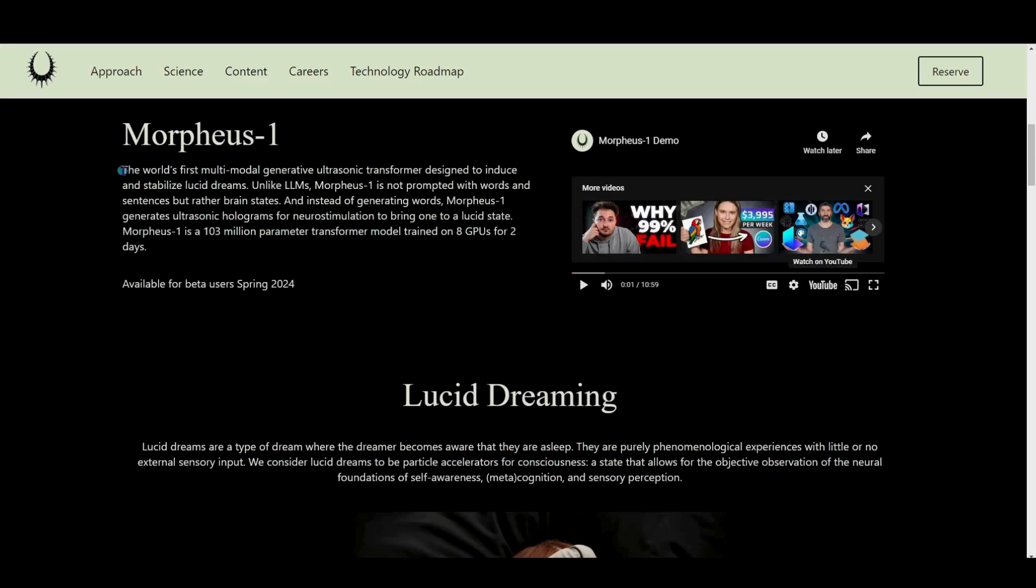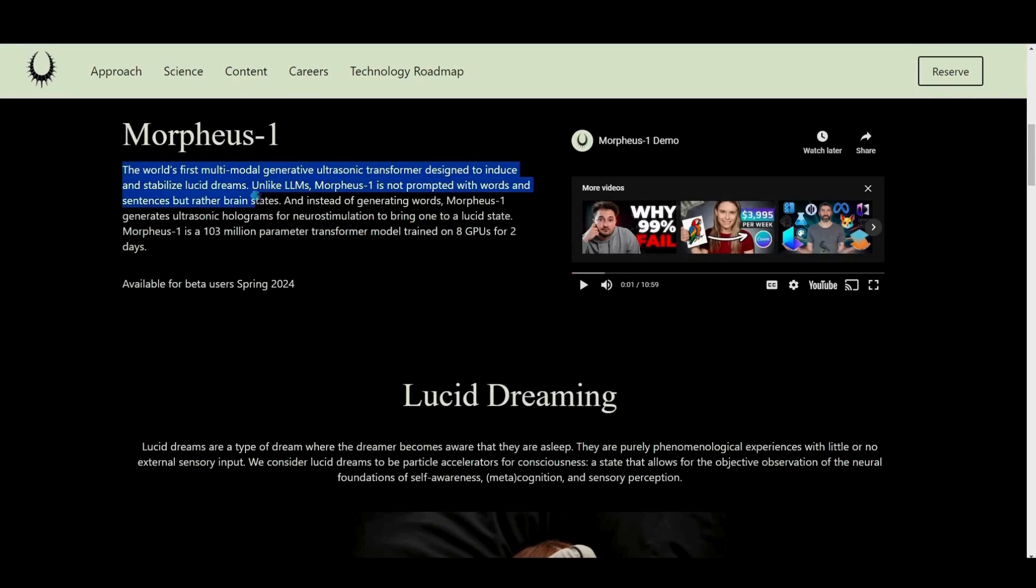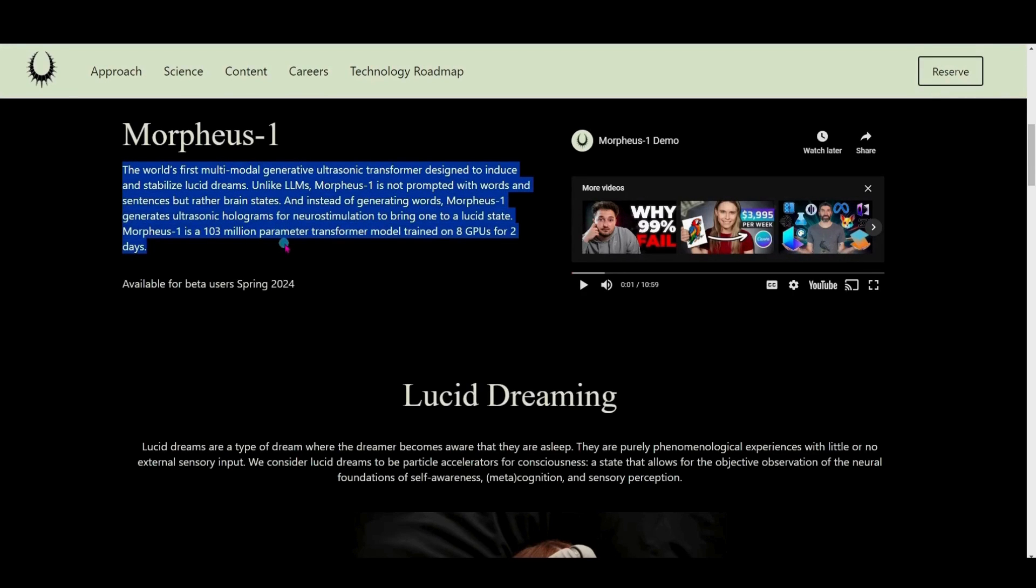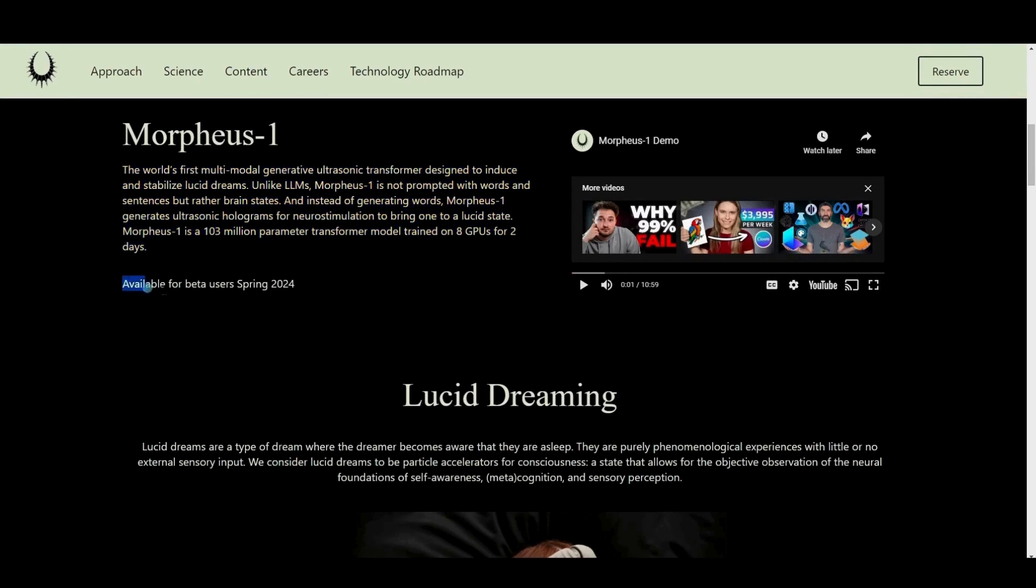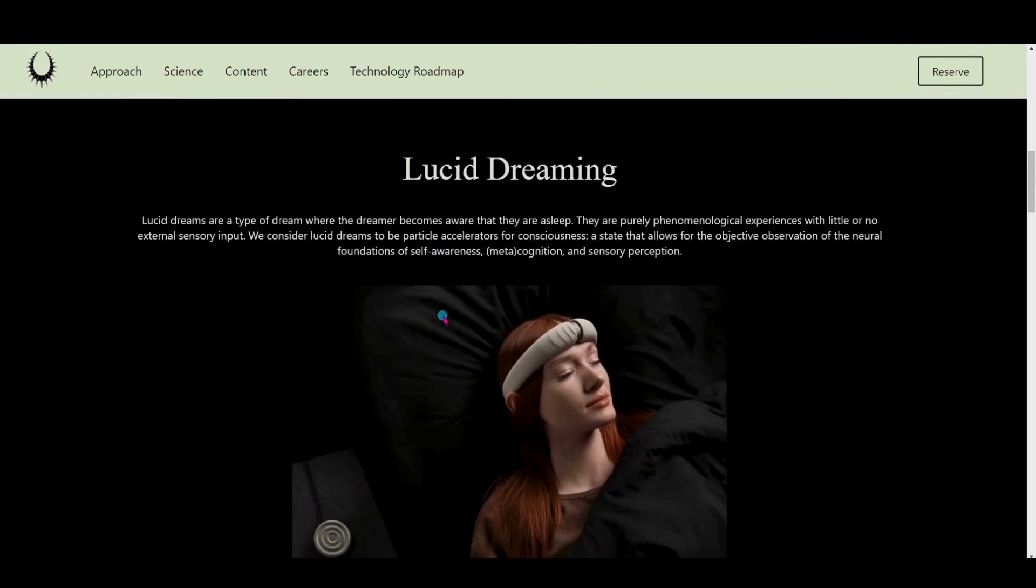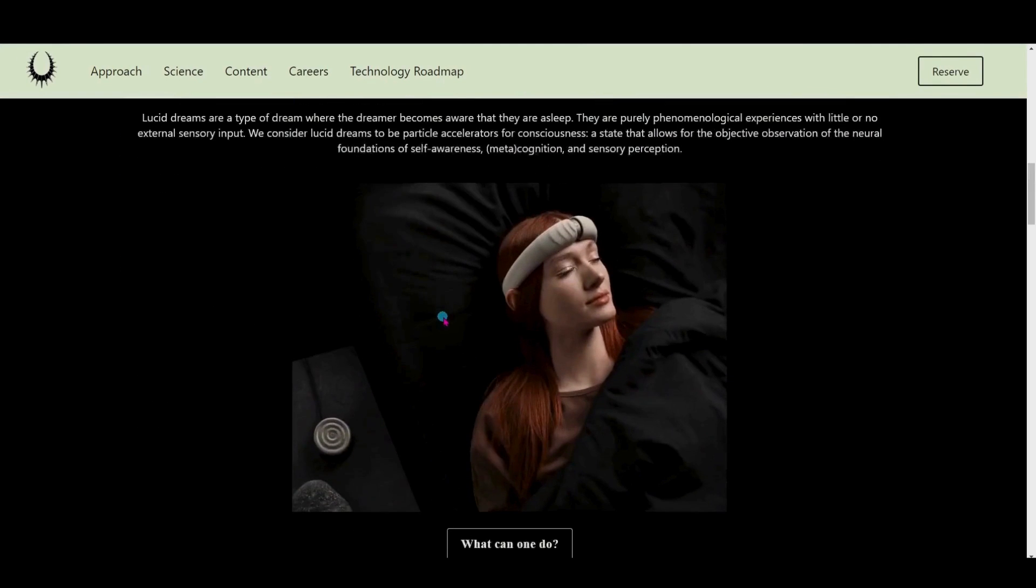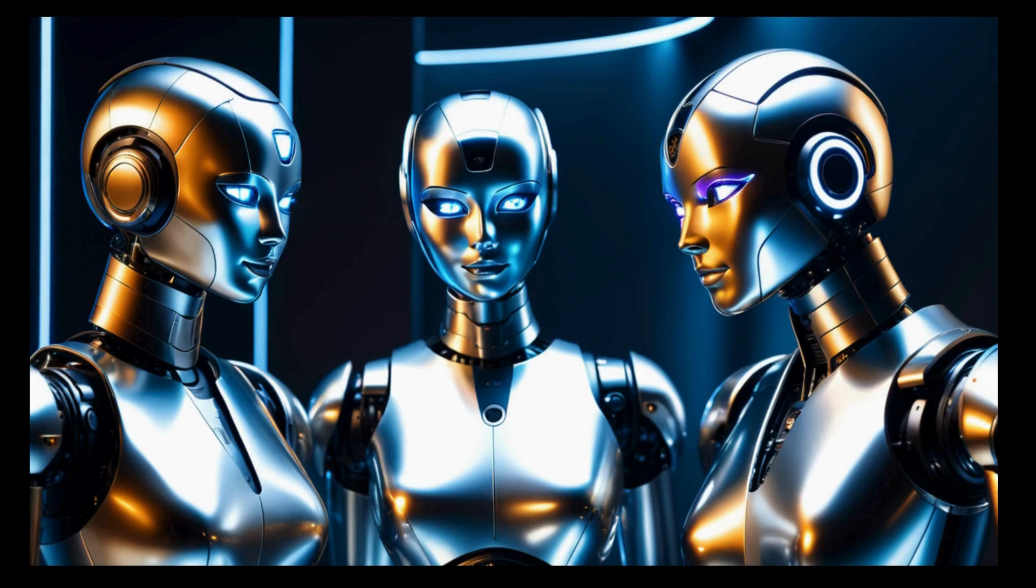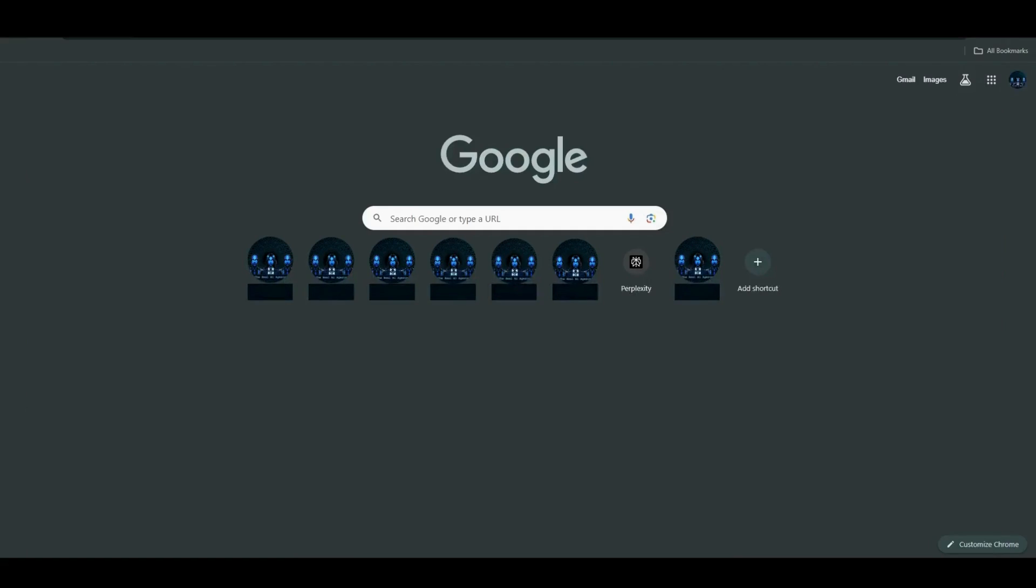Stay tuned as we'll demonstrate how Perplexity AI brought to light the exciting developments of Prophetic's Morpheus 1, showcasing the real-world impact of this revolutionary technology. So first off, let's talk about Perplexity. Perplexity is an AI-powered search tool, and I'm loving it.